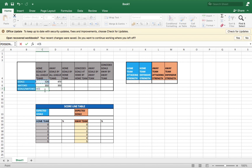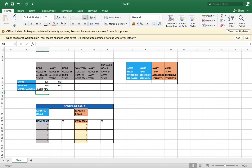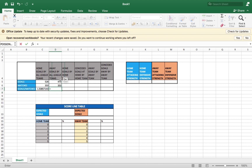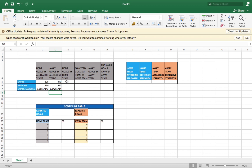You get your result: the average number of goals scored by home teams while playing at home is 1.51. Do the same for away goals — put your equal sign, click the away goals cell, put a forward slash, click the away matches cell, and press Enter. You get the average goals conceded by home teams while playing at home. We're going to do the same calculation for the average away goals as well.